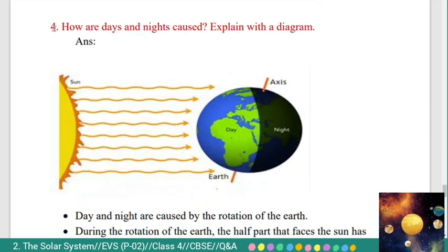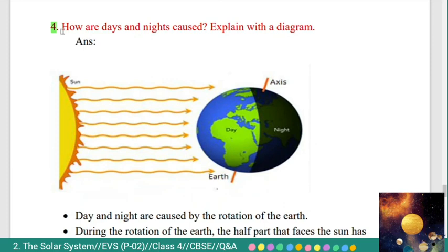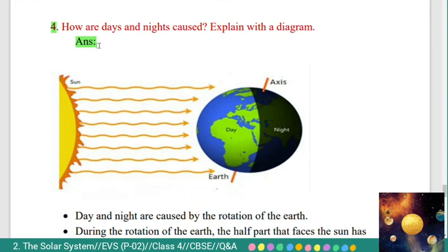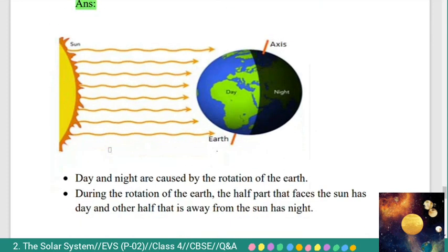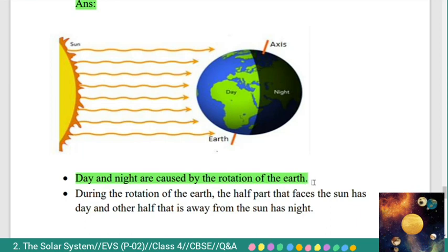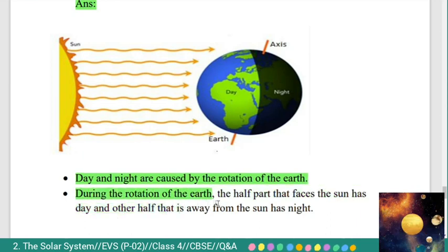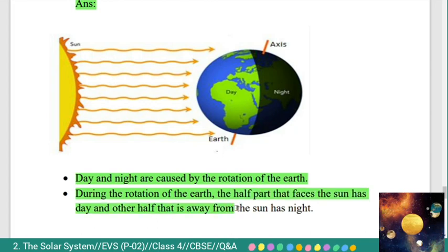Fourth question: how are days and nights caused? Explain with a diagram. Answer: a figure is shown. Day and night are caused by the rotation of the Earth. During rotation, the half part that faces the Sun has day, and the other half that is away from the Sun has night.